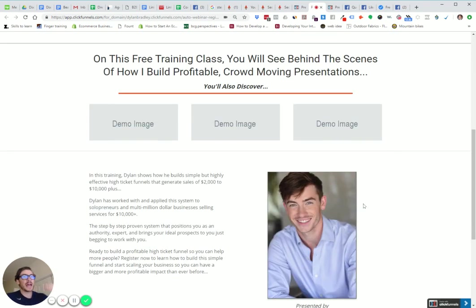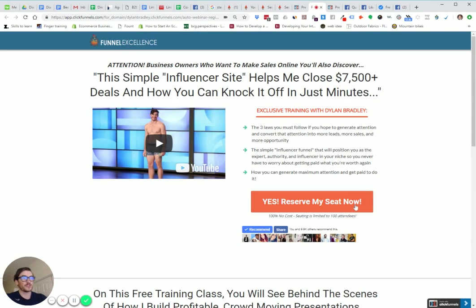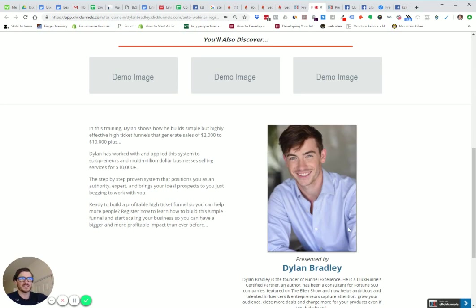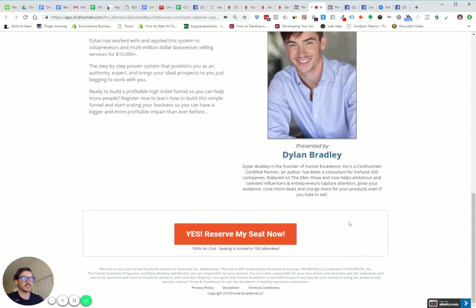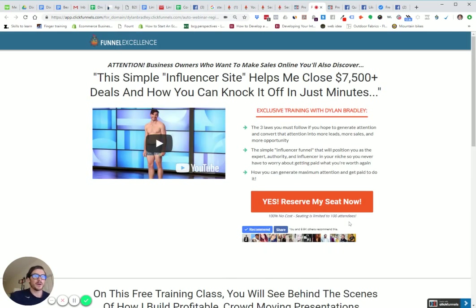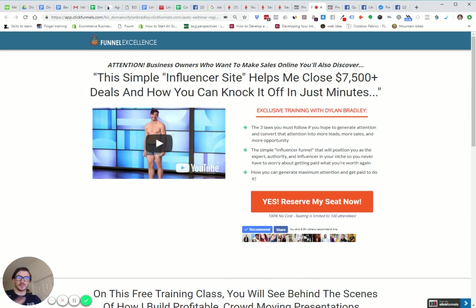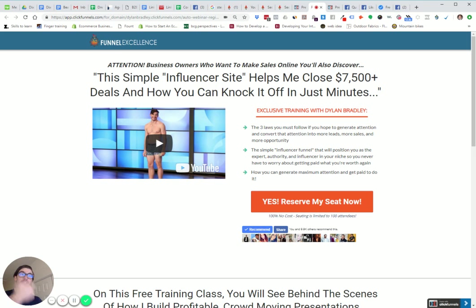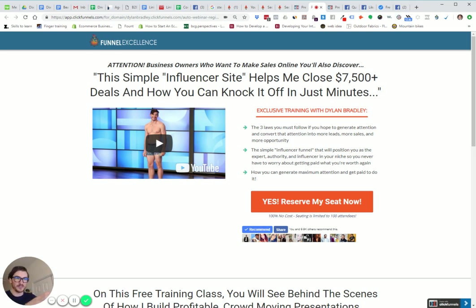This adds social proof to your page. Obviously this isn't a fitness page or anything like that, but this adds social proof. You can use it for your clients. It's something you can test. With marketing, you want to make sure you test and see if something you do increases or decreases your conversions. My hypothesis is this will increase conversions because of the social proof element.